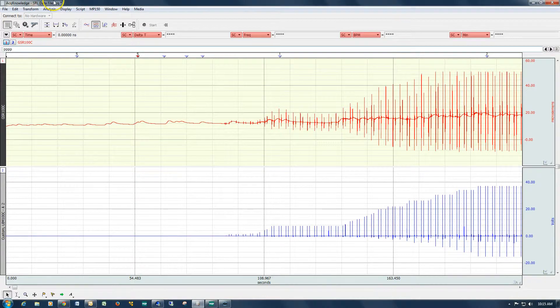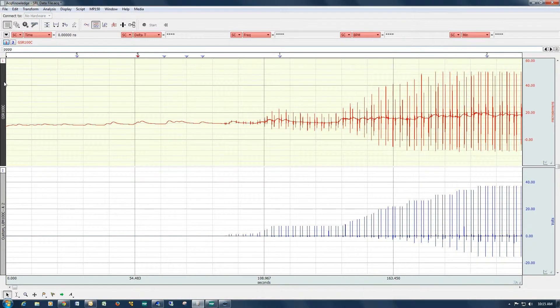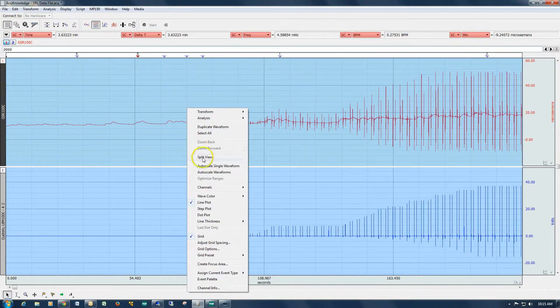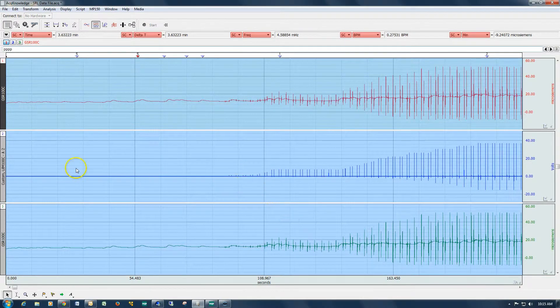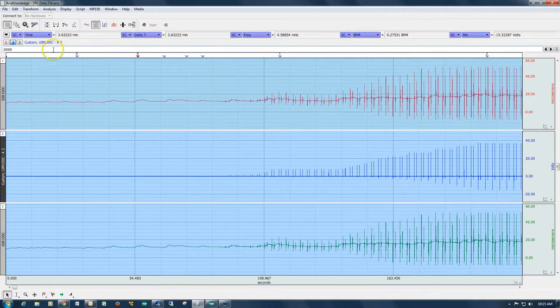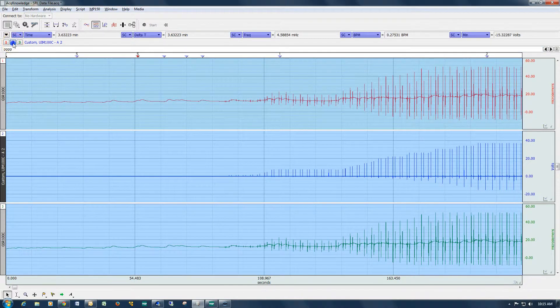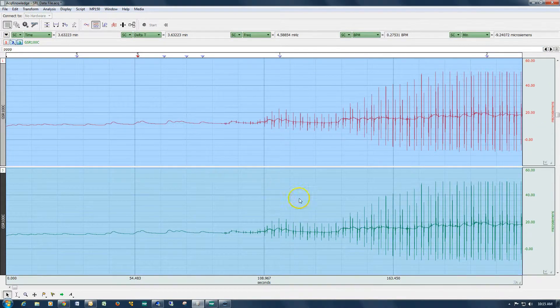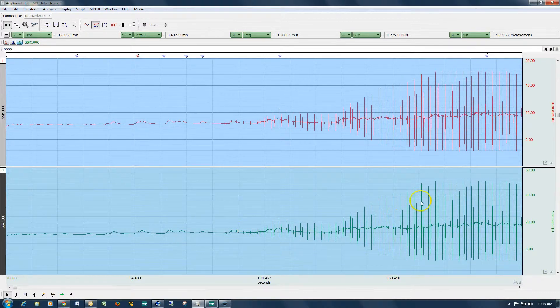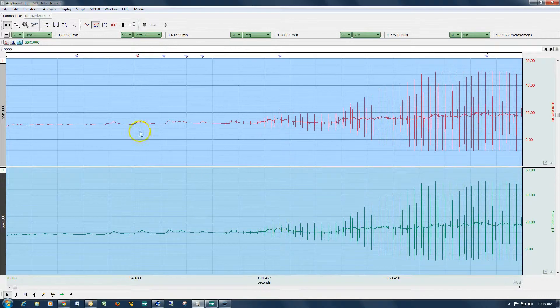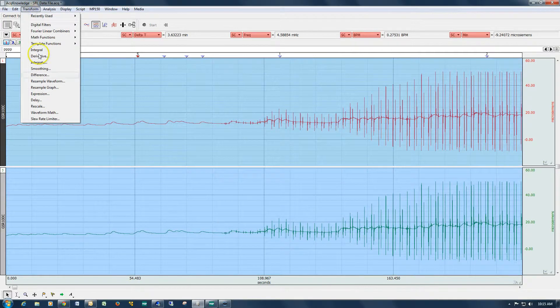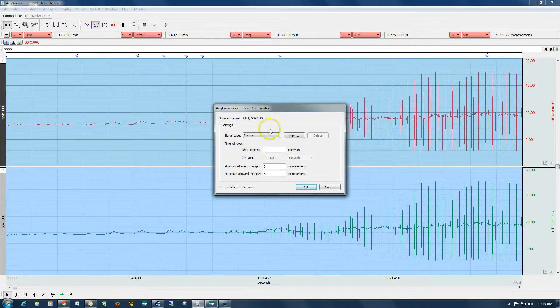Now to do that, you go to the transform menu, and actually before we start, I'm going to duplicate my waveform and I'm going to turn off the stimulation channel. So we've got two identical waveforms, one green, one red, and they're both showing the exact same signal. Now what I'm going to do is go to the transform menu and select slew rate limiter.